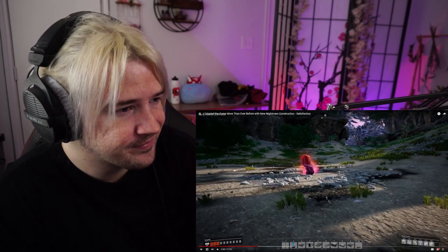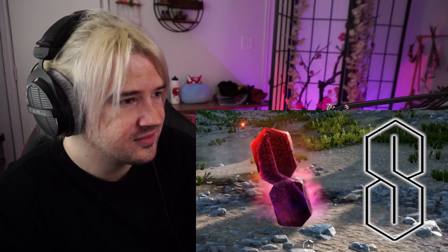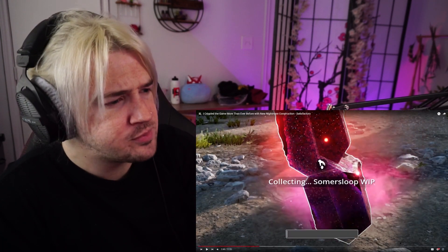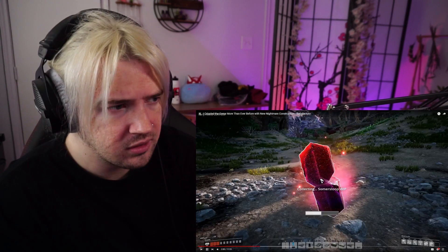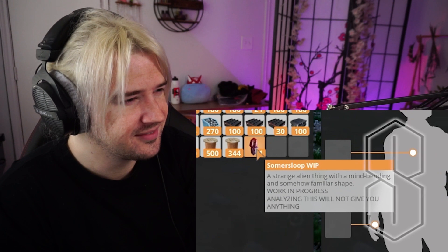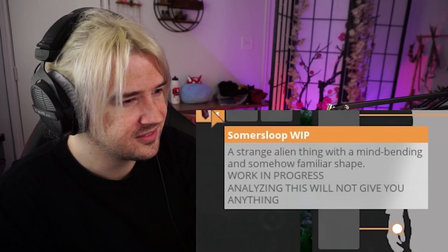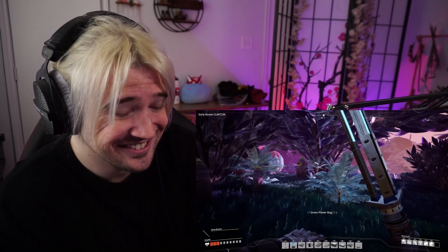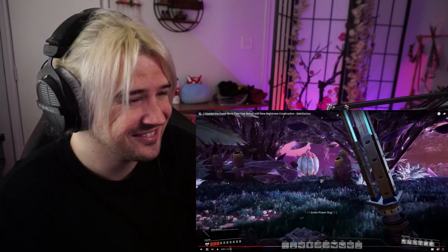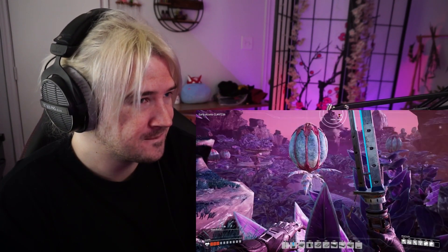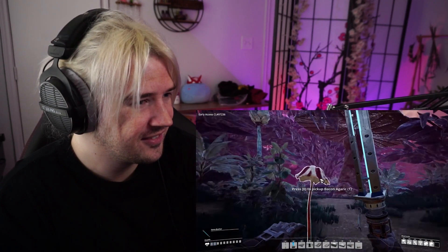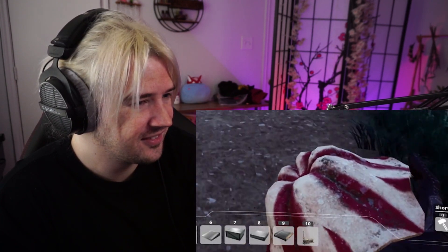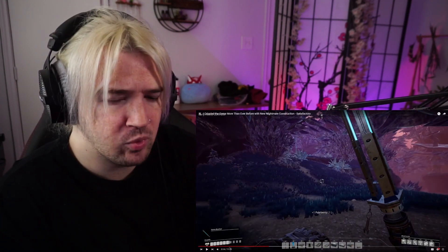Wait, what is this? I don't know why we don't use the metric system. This journey is already amazing. Doesn't it look kind of like that S that we all drew in middle school? Pick up some Mercer sloop, work in progress. I always pick those up, I never did anything with them. You can now. That's what I like to see. Of course I'm gonna collect it. Strange alien thing with a mind bending and somehow familiar shape. Analyzing this will not give you anything. Well then I'm gonna hold on to it and give it to somebody for Valentine's Day.